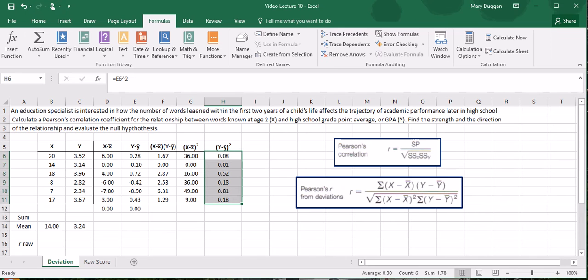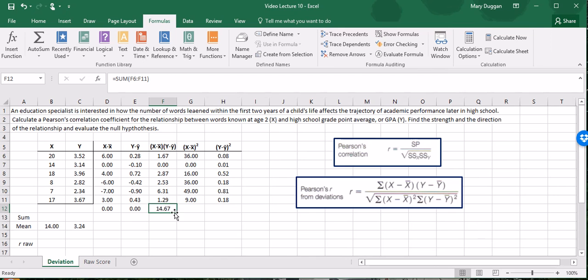The last step here is to sum up the deviation products and the squared deviations. So equals sum, pull these guys down, I'll drag this over. And now we have everything we need to calculate Pearson's correlation coefficient.